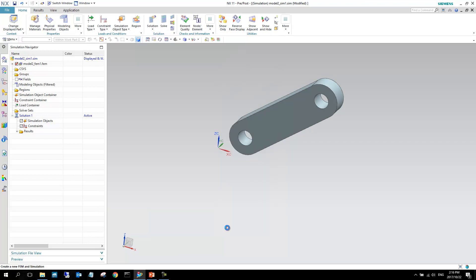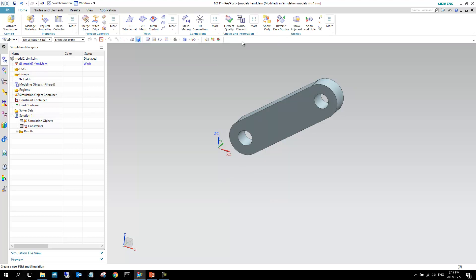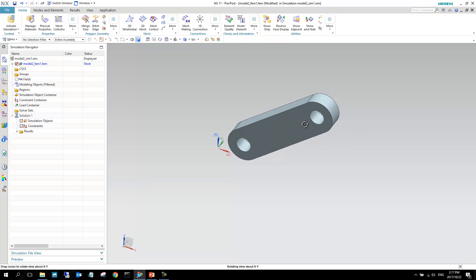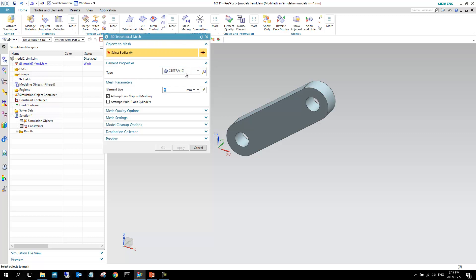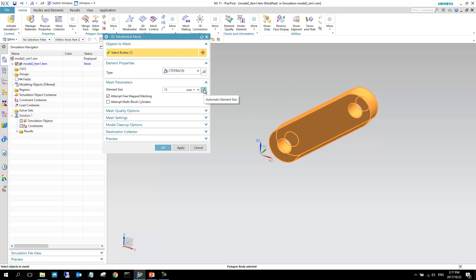Now we're in the dot FEM file — the meshing side. The first thing I'm going to do is add a mesh. I'm going with a 3D tetrahedral mesh using 10-node elements. The automatic element size suggests 13; normally I divide that by roughly two to get a reasonably good mesh.